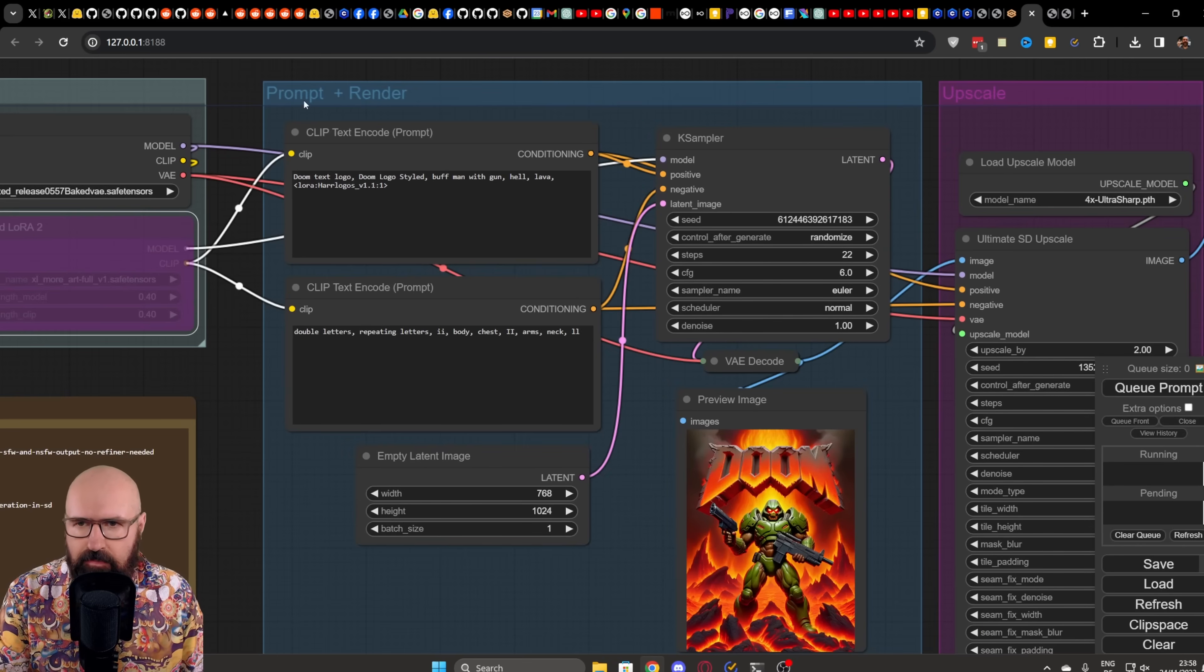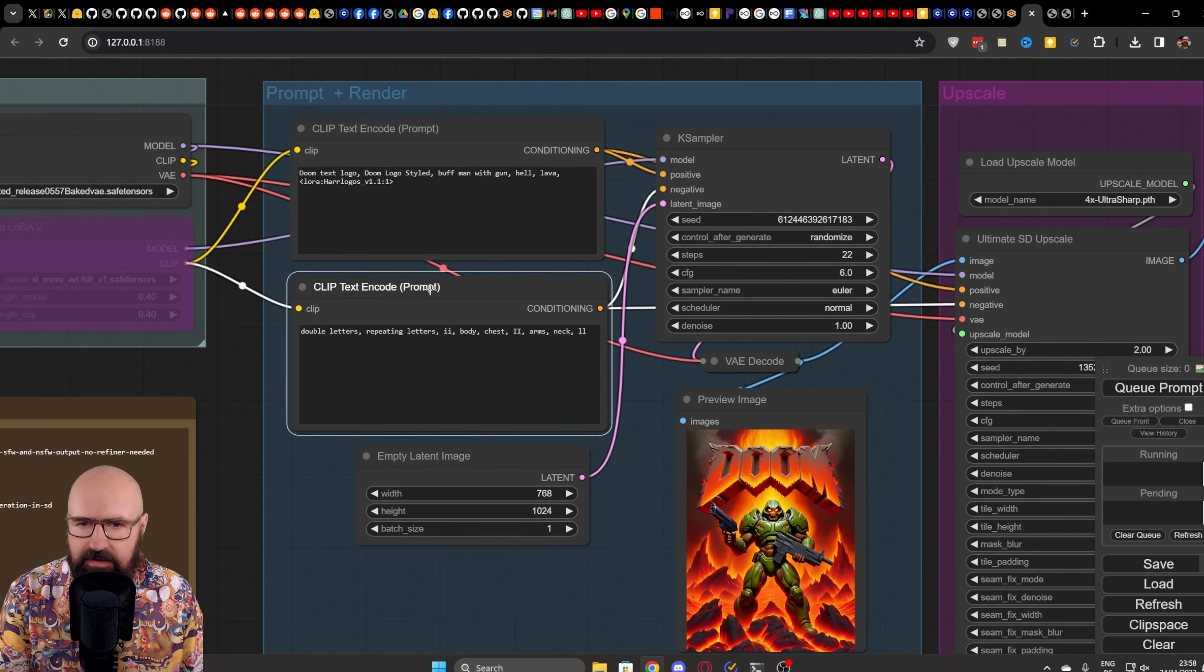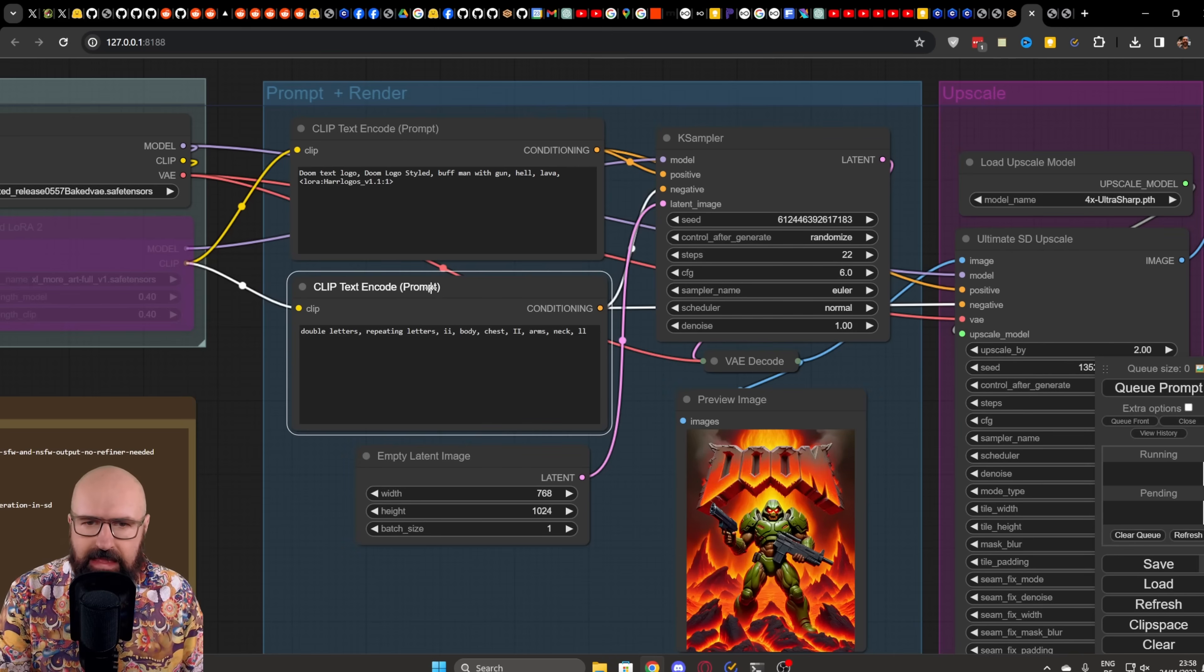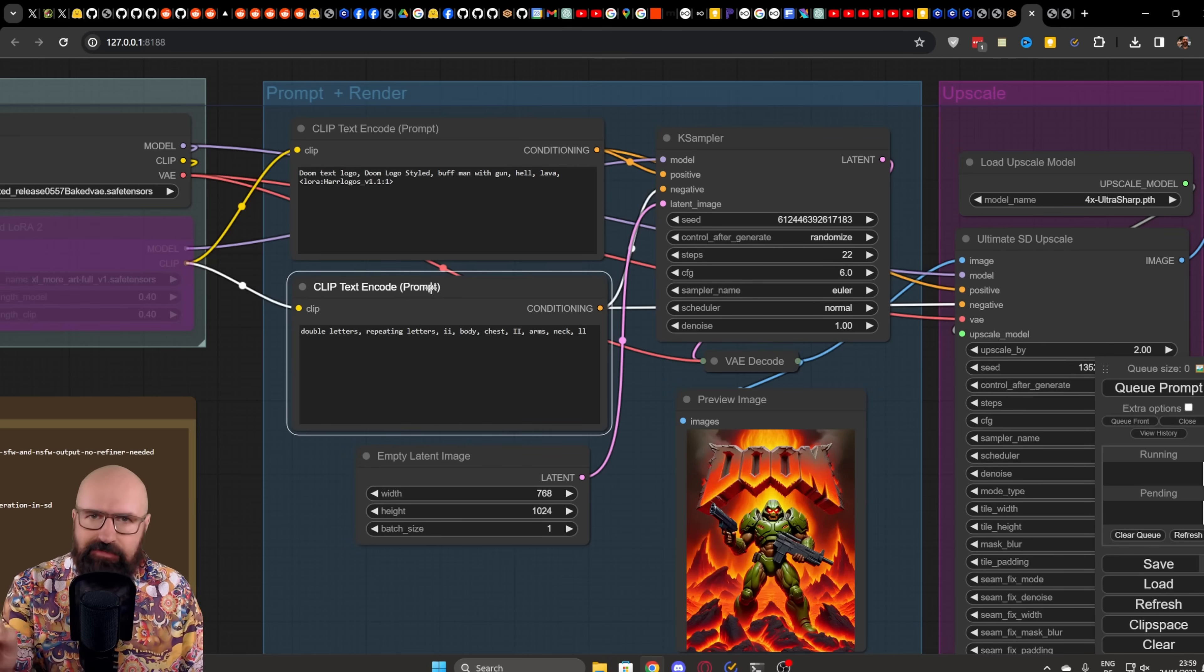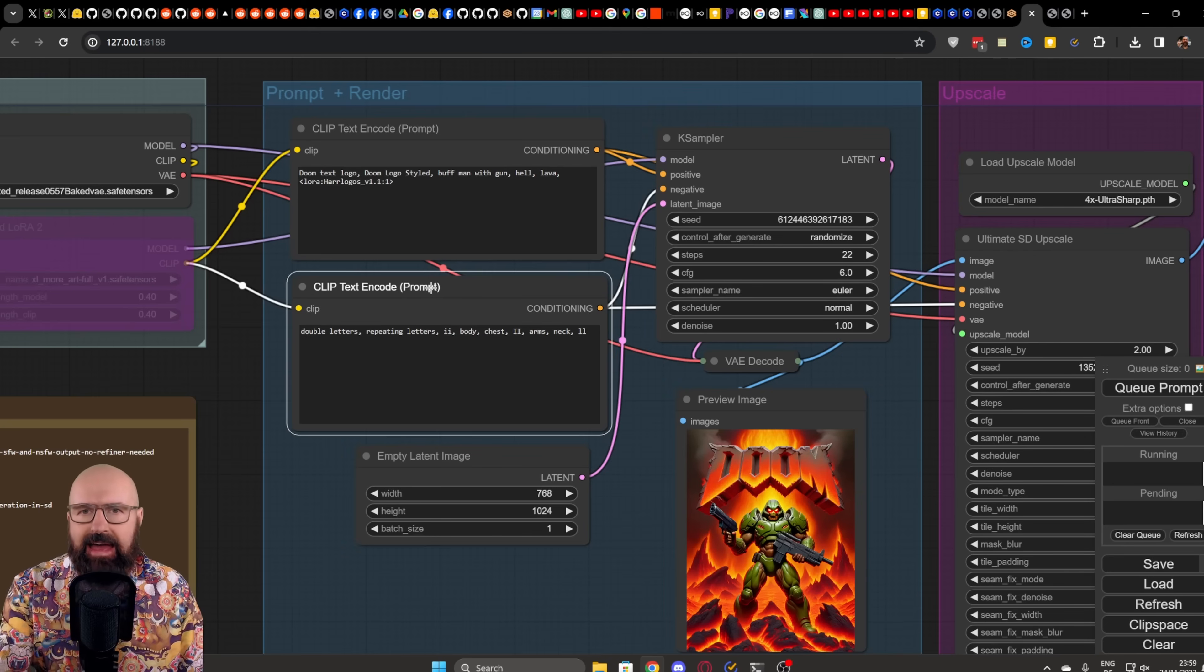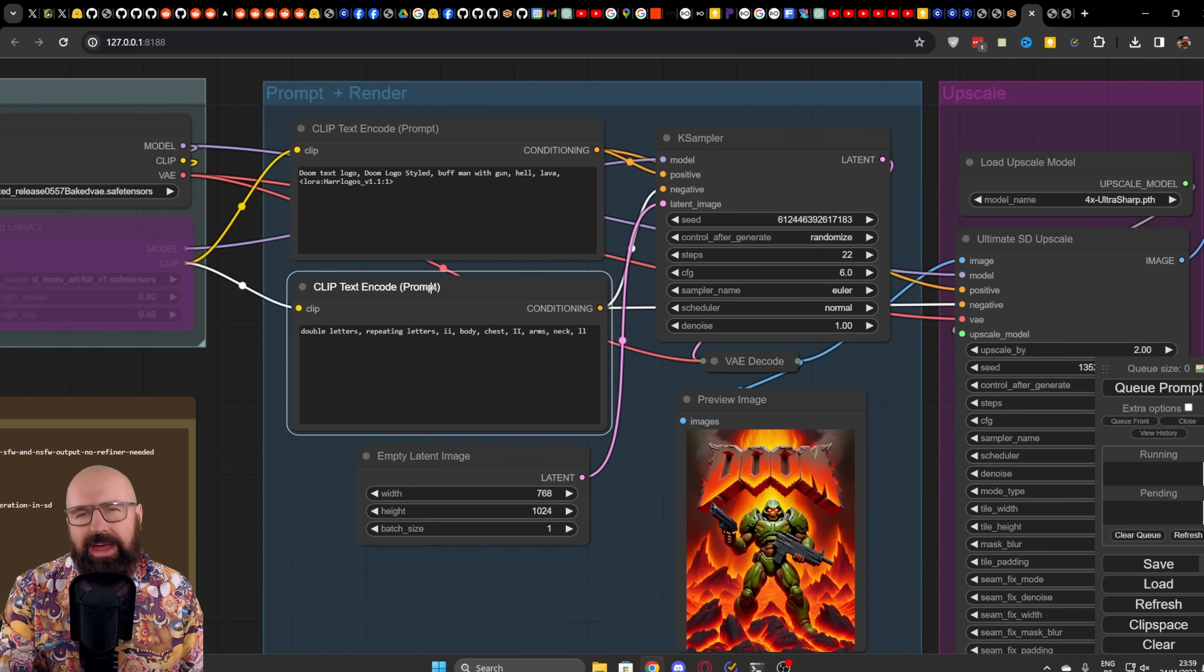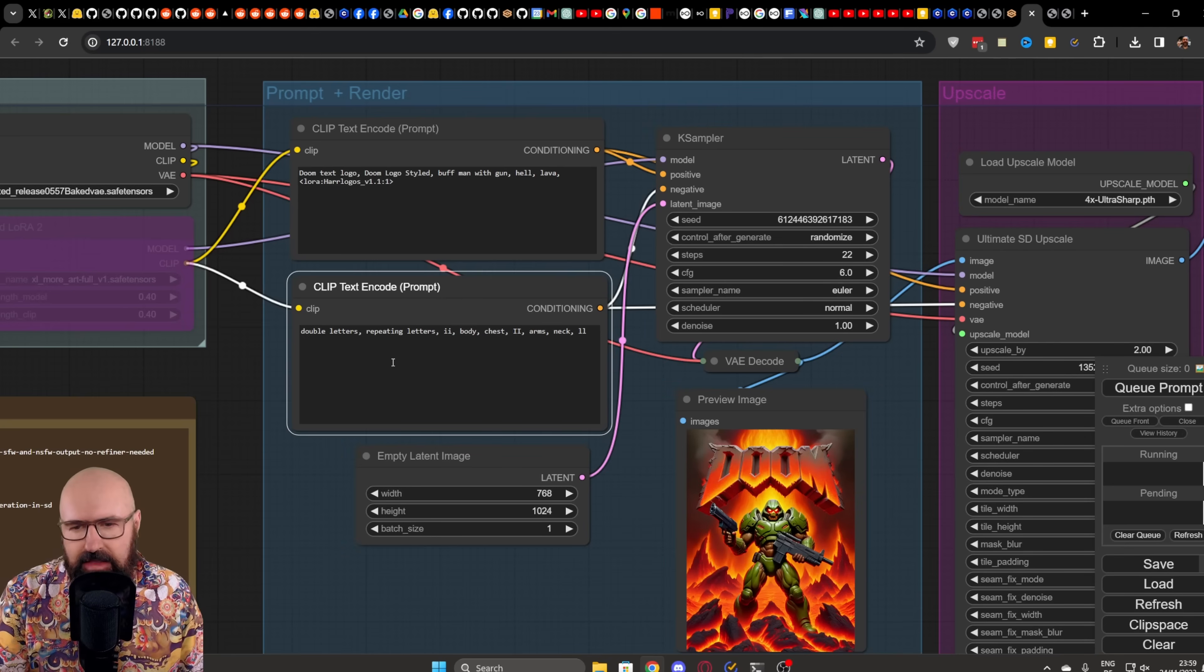Then we go over here in the prompt and render section where you can see I have a clip encoder and another clip encoder for the negative prompt. Now, the reason why I do this instead of using the efficiency case sampler and efficiency loader is because I found that this LoRa is not working really well with the efficiency nodes.